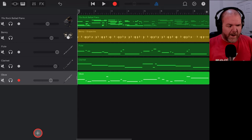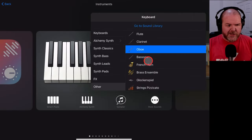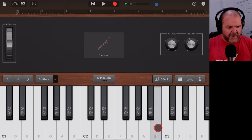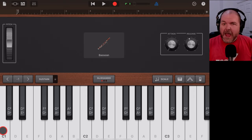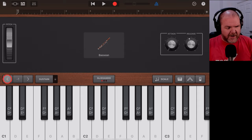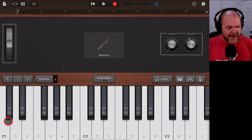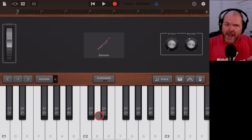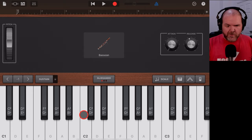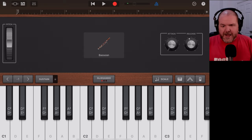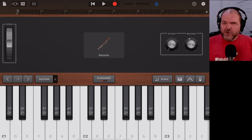Let's add one more instrument — some bassoon. Tap the plus button and go to More Sounds to load the bassoon. You can also adjust the octave using the controls on the left. Since we already have higher and mid-range instruments, we want the bassoon in the lower range, around C1 to C2, to give us a bass sound. Let's cue this up and record in some bassoon to finish off the arrangement.